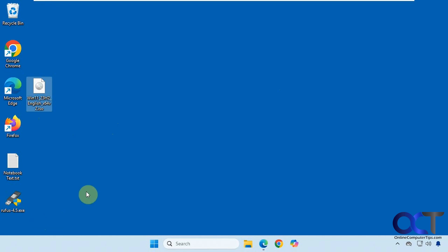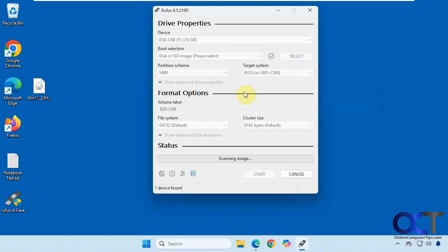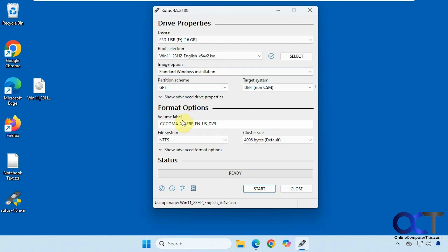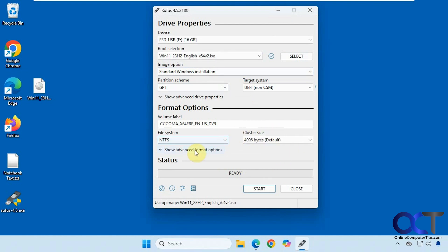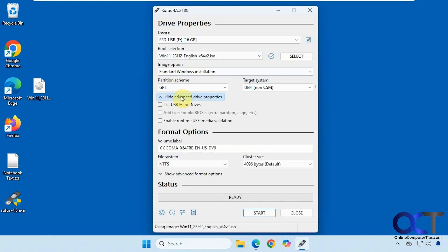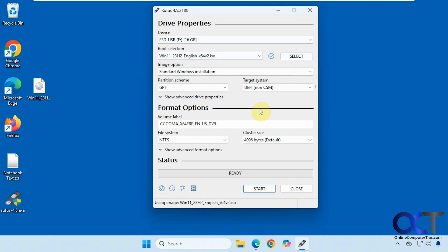Once you download Rufus, there's nothing to install — you just run it. I'll have a link in the description where you can download it. Just double-click it. Pick your flash drive — we only have one here. Keep the 'disk or ISO image' option and select your ISO image file. Pick the standard Windows installation. The volume label for the flash drive will show, and it's going to format it NTFS. Leave the cluster size and advanced format options as defaults — you shouldn't have to change those. All you're doing is selecting your flash drive, selecting your ISO file, and everything else you can leave the same. Click on Start.